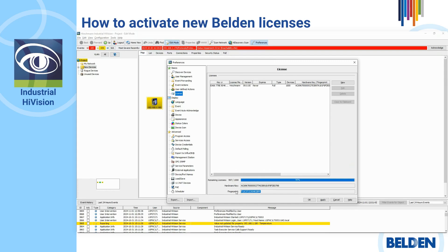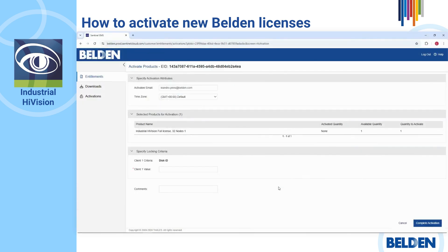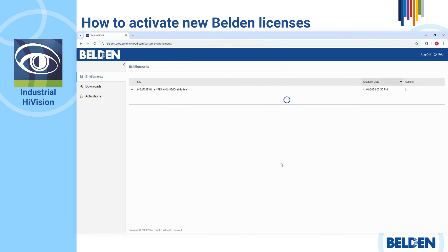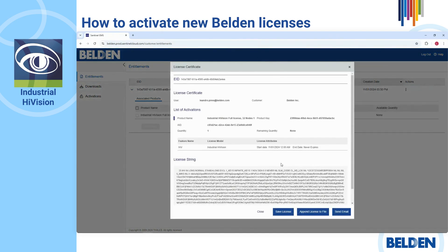Note: the previous hardware key is still available for activation of older Industrial HiVision licenses. Now, please return to the activation portal and paste your fingerprint into the Client One Value field.